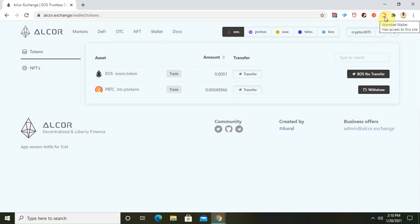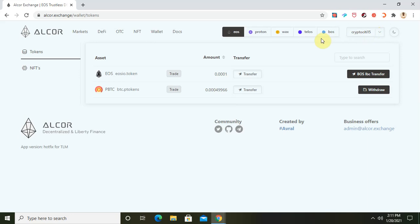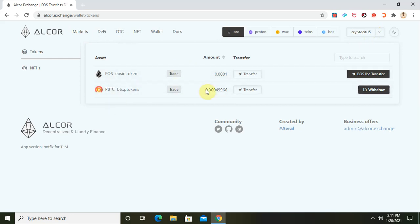When you download the Wombat wallet, you connect the Wombat wallet extension, and your EOS wallet will show up — like mine has shown up here. This is my EOS wallet username. Once you do that, your balances show up on the Alcor Exchange website.